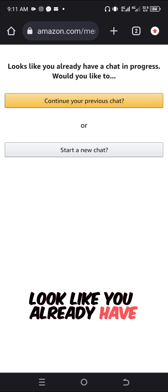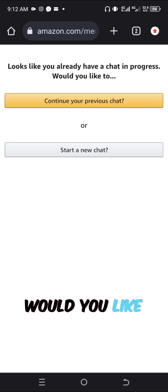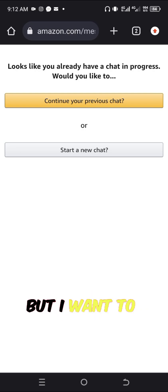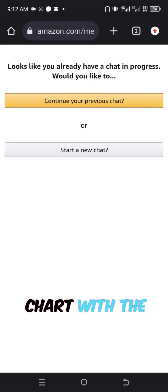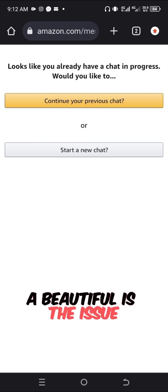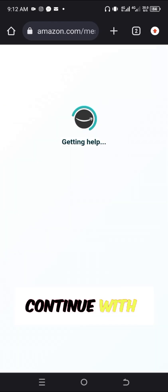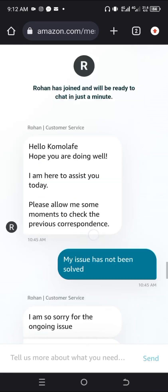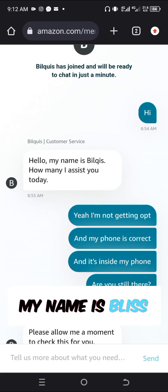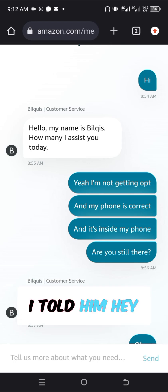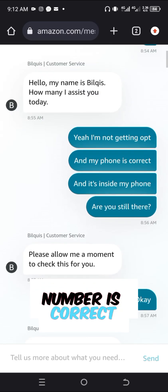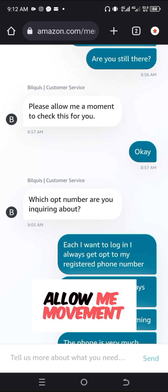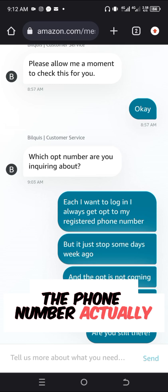It says 'It looks like you already have a chat in progress, would you like to continue it?' If you are just starting out, you won't get this message and will start a new chat. I want to show you the chat I had with Amazon customer care to show how I fixed the issue. The chat started some days ago — hello, my name is Bliss. I told them I'm not getting OTP even though my phone number is correct.